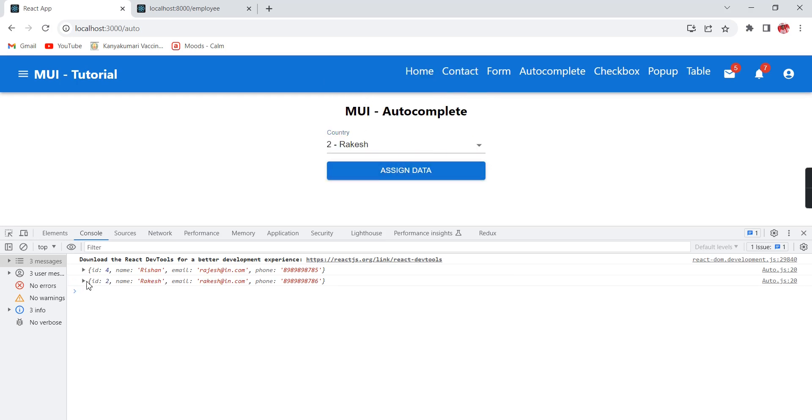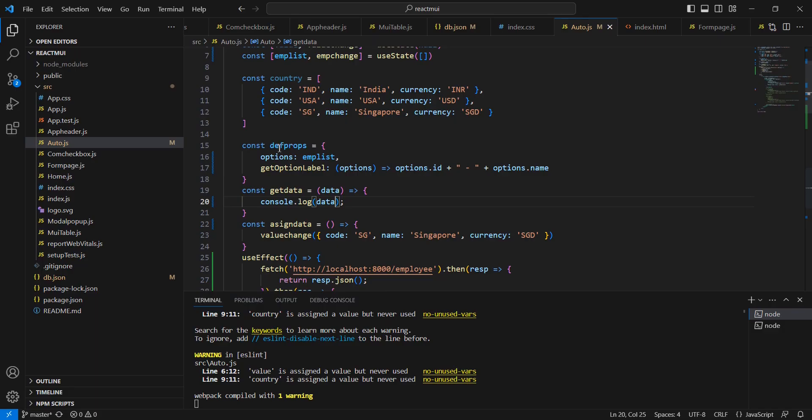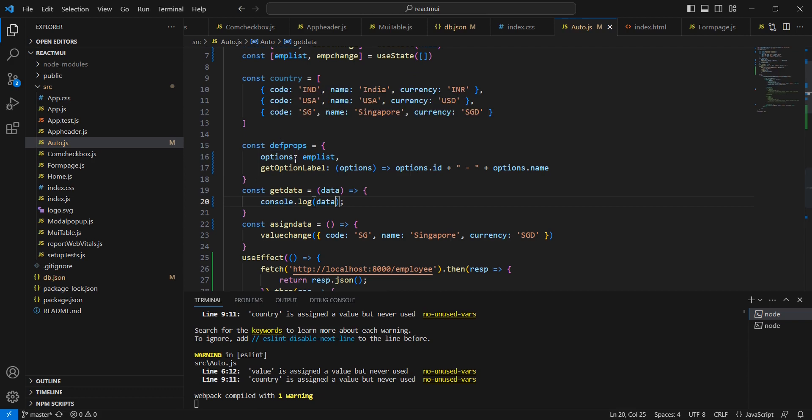We are getting the complete object. Next what I'm going to do - let me do some customization. Instead of this complete object we can bind the single fields.